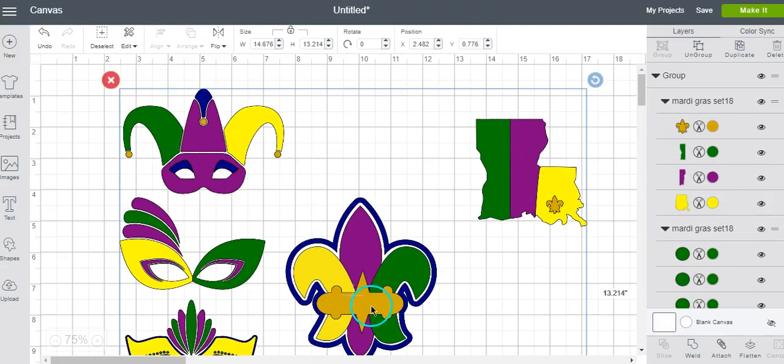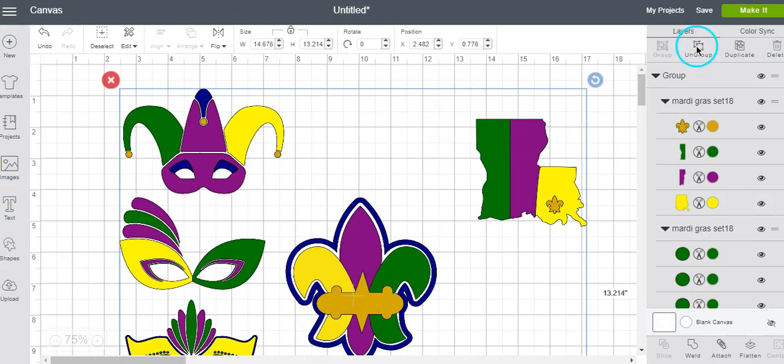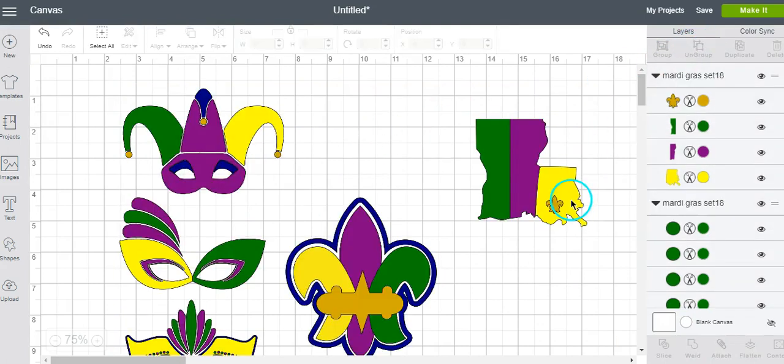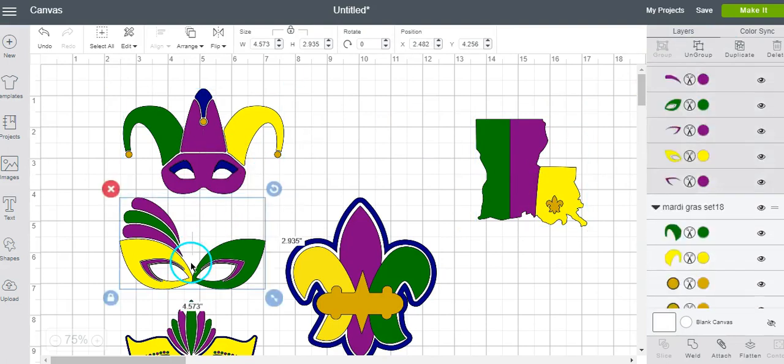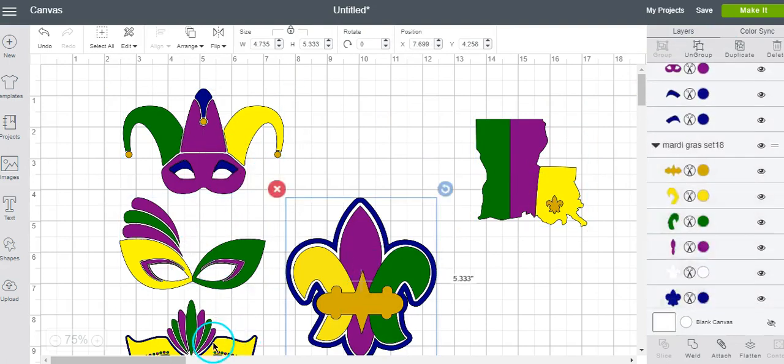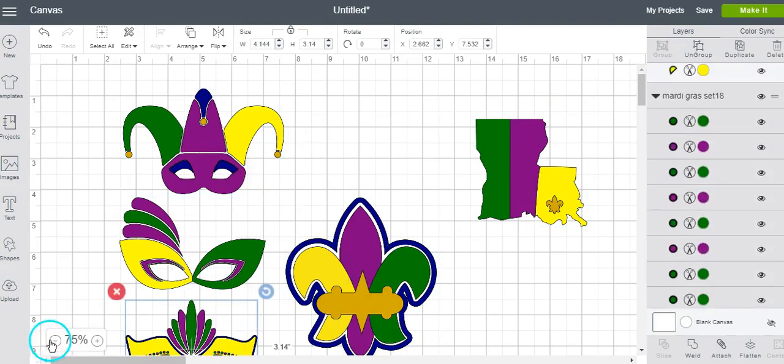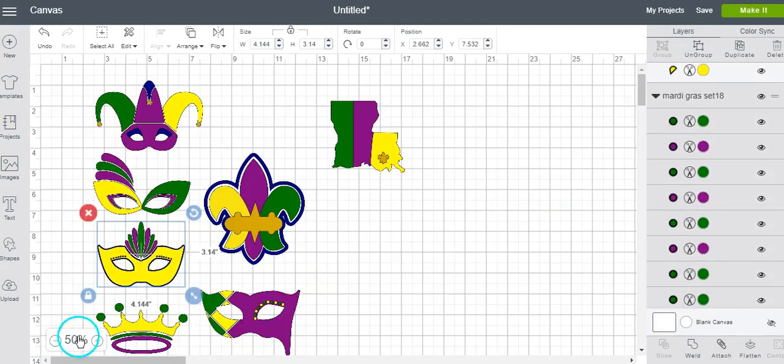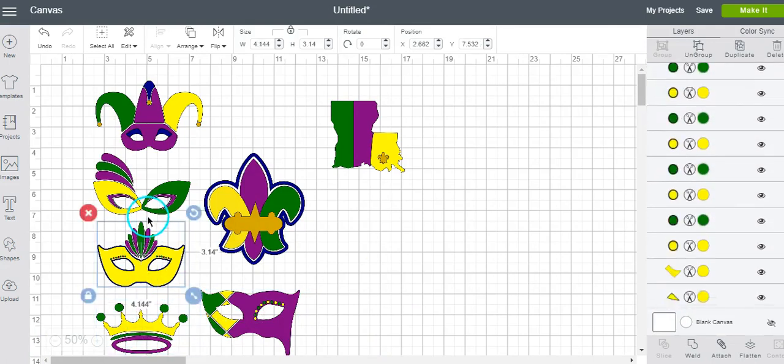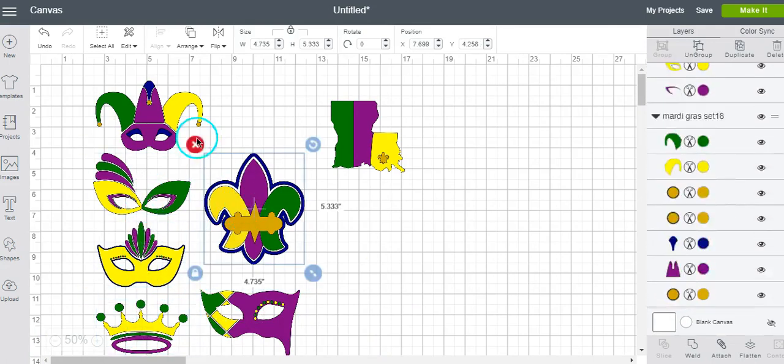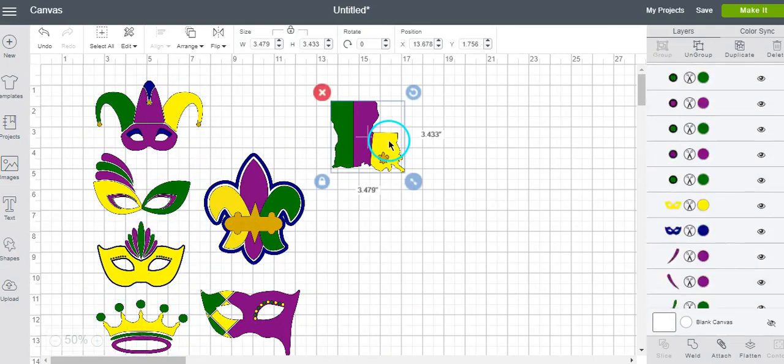It's all one group at this time, so what we want to do is we want to ungroup it, and then each individual design is, again, its own group.